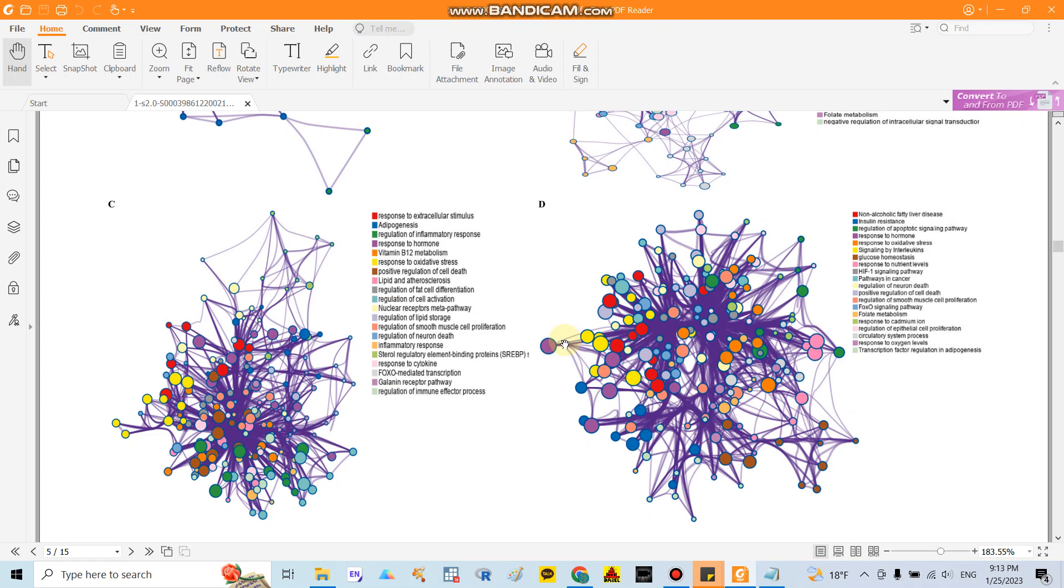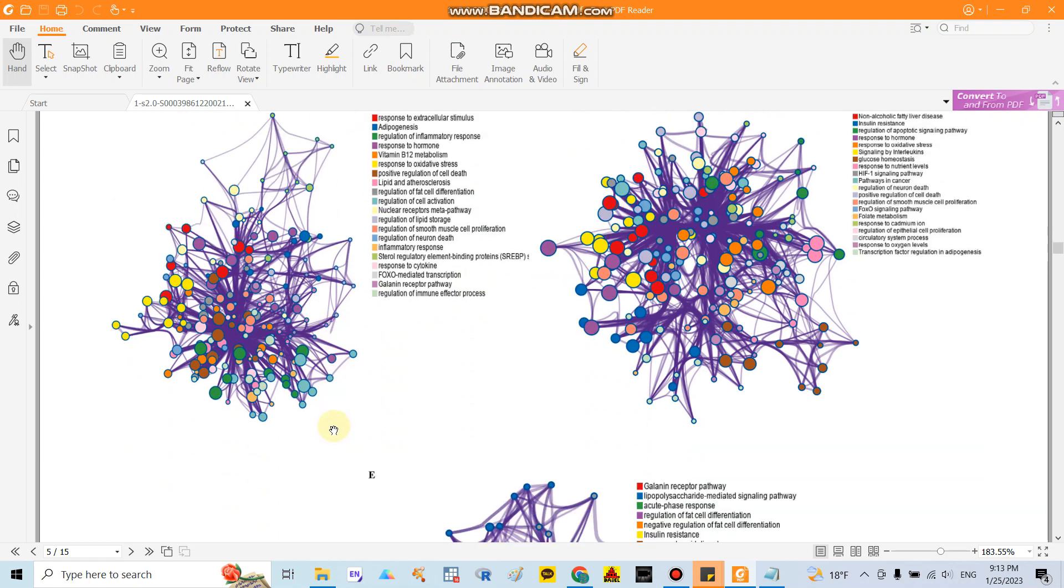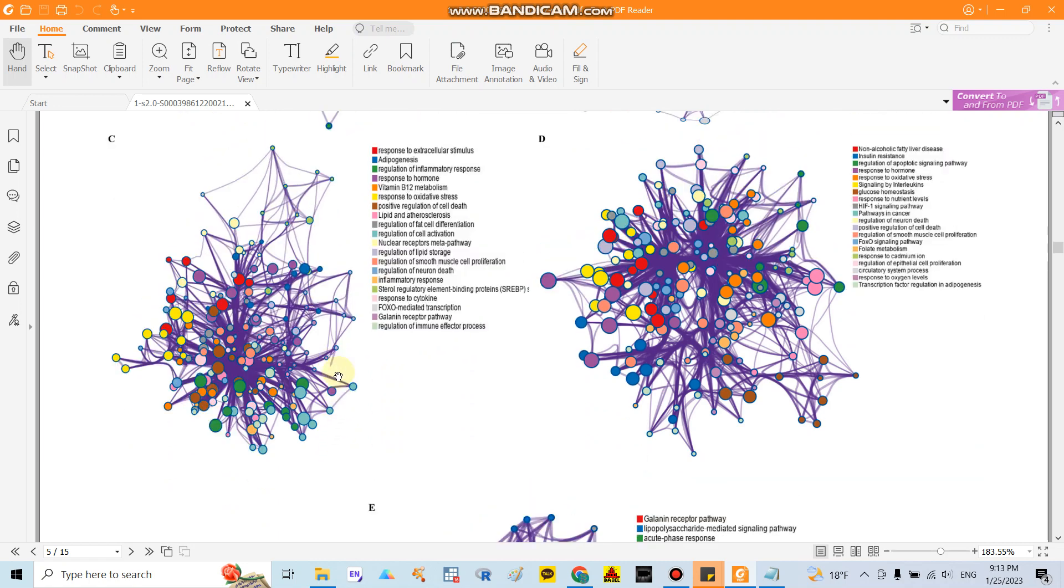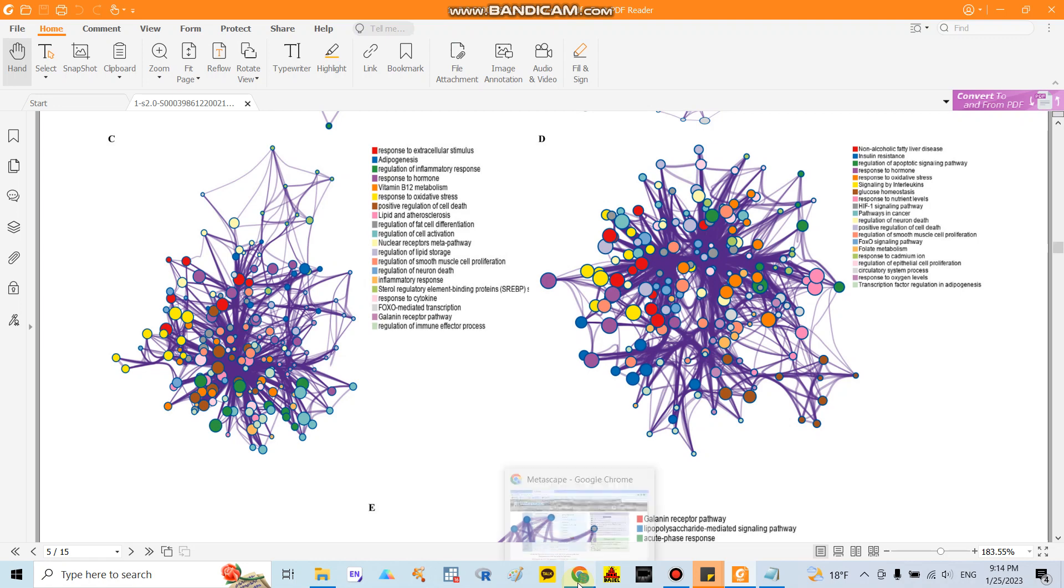Good morning everyone. Today I would like to show you how to present data, calculate the protein production biological process, or the pathway using Metascape website.